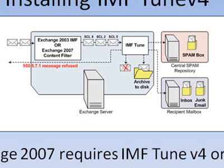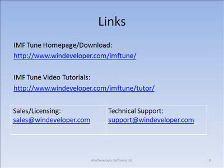For example, let's say you configure IMF Tune to generate a CSV report for all rejected emails. The report would only show emails rejected by IMF Tune, but won't show those rejected by the content filter. This completes our presentation. For more information, please refer to the following links. More tutorials are available at the video tutorials section. Until then, thanks for watching.